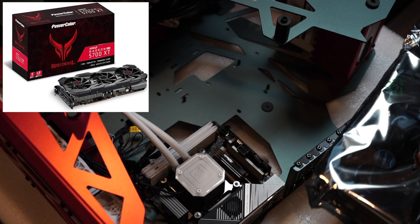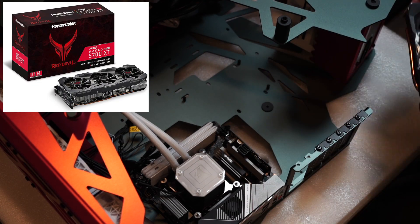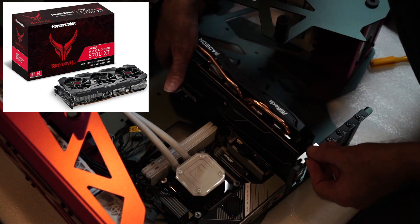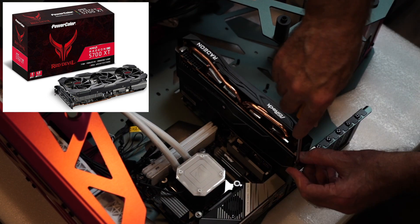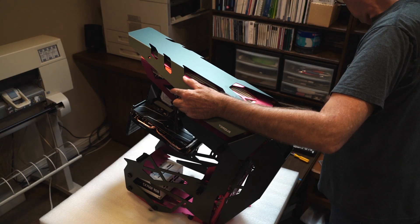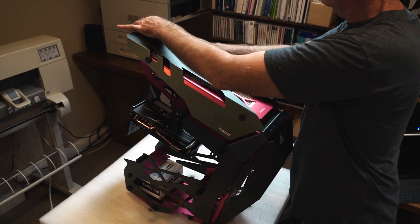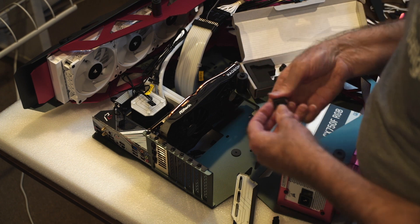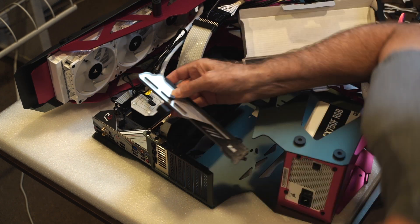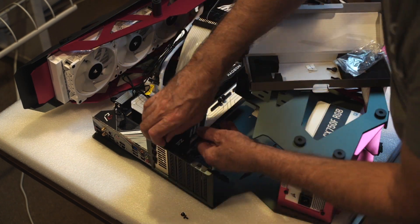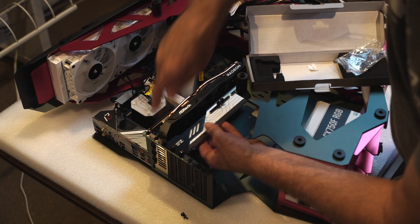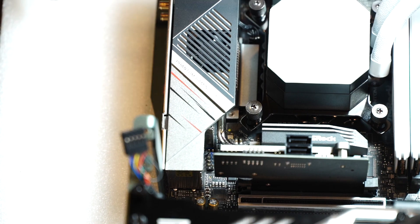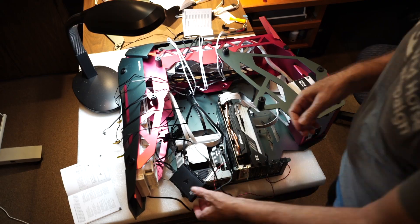So the Radeon 5700 is the one I actually ended up using on this build because it was more compatible. And this is just a brace to hold the graphics card from sagging. And time to get everything plugged in.